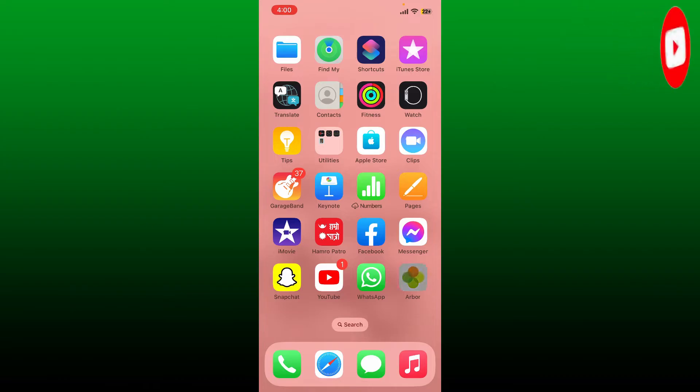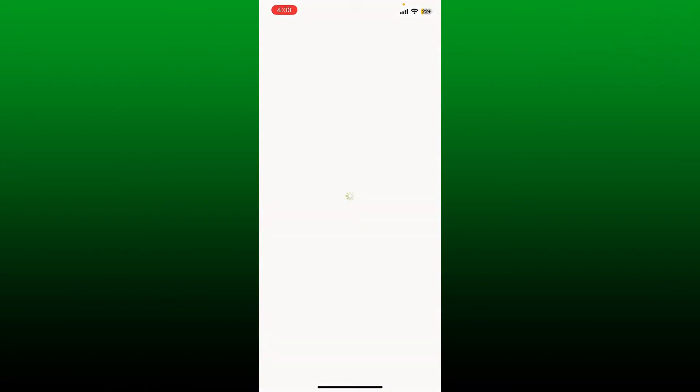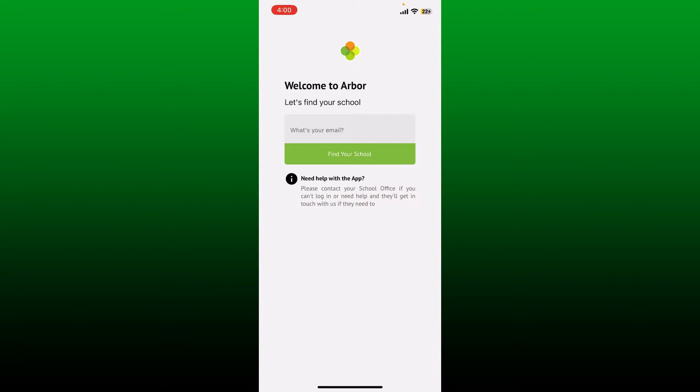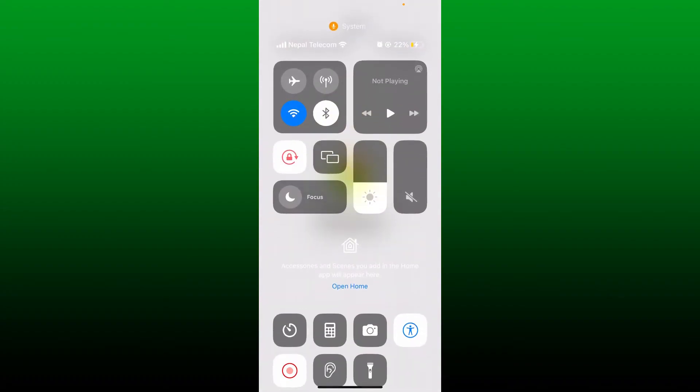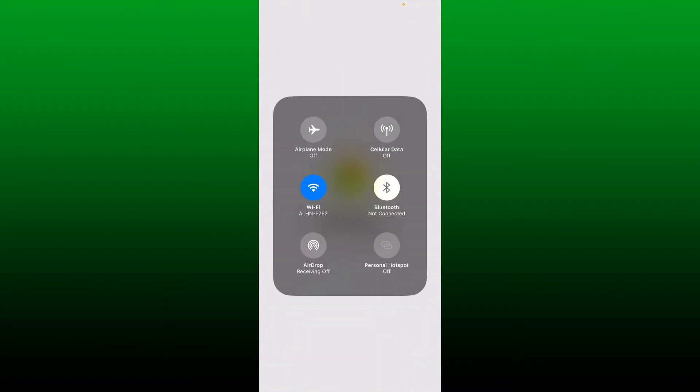If you're not being able to open up and access your Arbor account with your Arbor application, then here are some fixes you could try out. First things first, you must be connected to a stable internet connection. If you have a slow internet connection, then you will not be able to use the application and its features in an effective way.